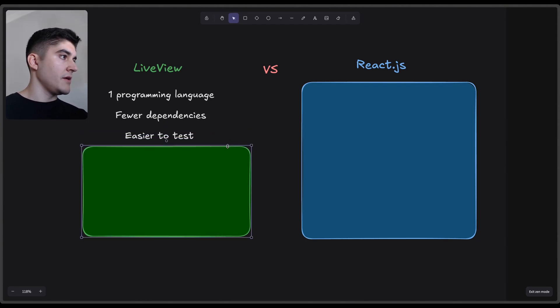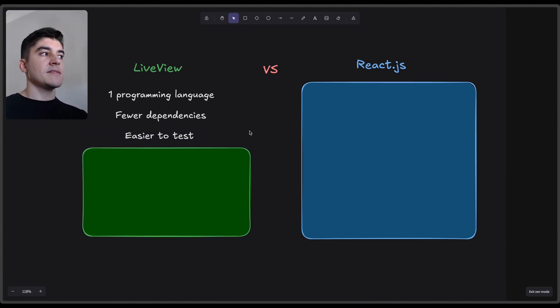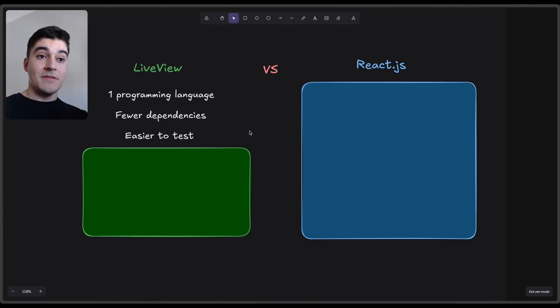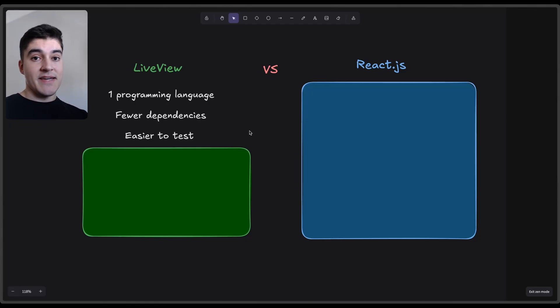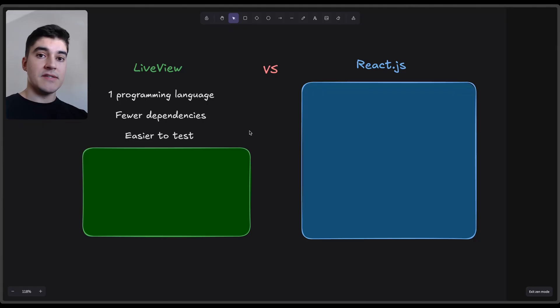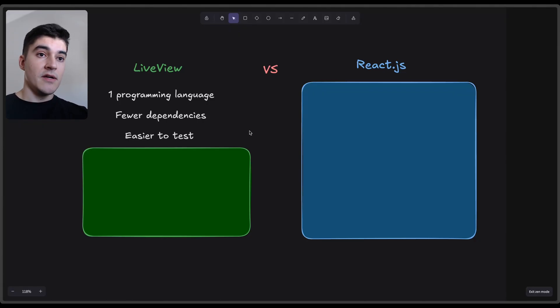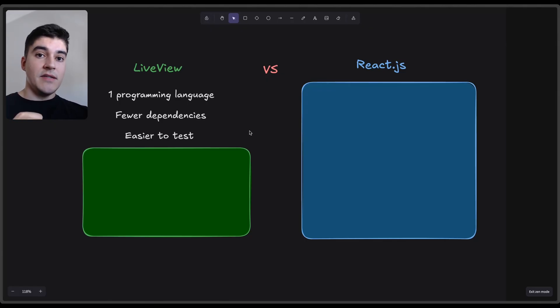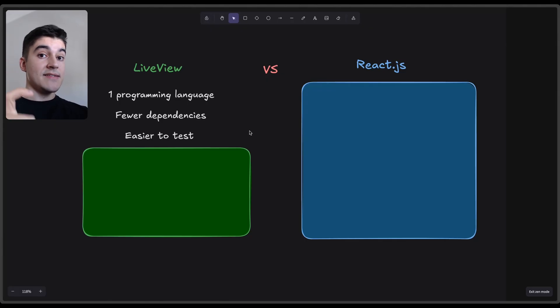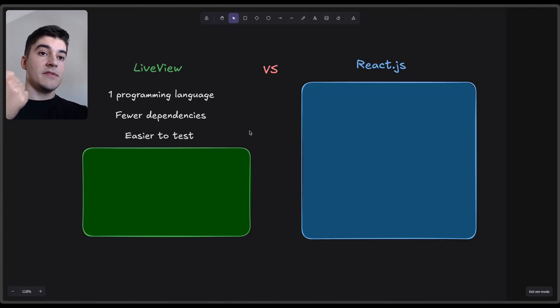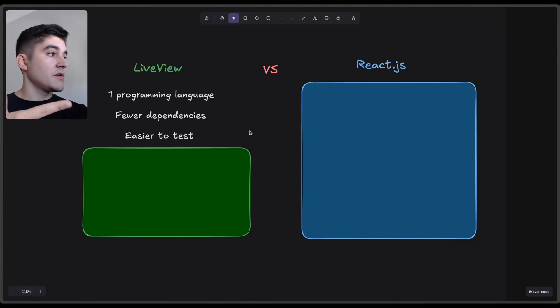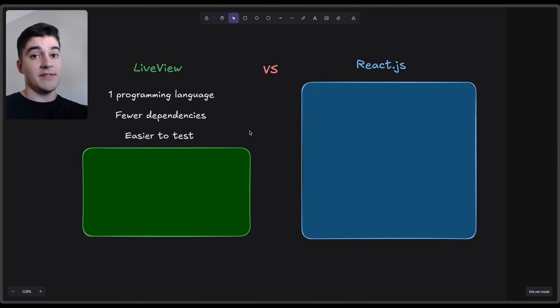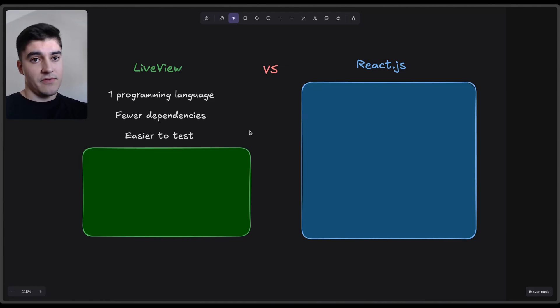Reason number three: because LiveView is the default front-end framework for Elixir, that means it is much easier to test. We have built-in hooks and functions from Phoenix itself that makes testing much easier. So for example, if you have a button that is listening to a search event, you can test a click and see if the event was triggered, if it gave you the correct result. So end-to-end testing and any type of testing is much easier if you're sticking to the default Phoenix approach to the front-end.